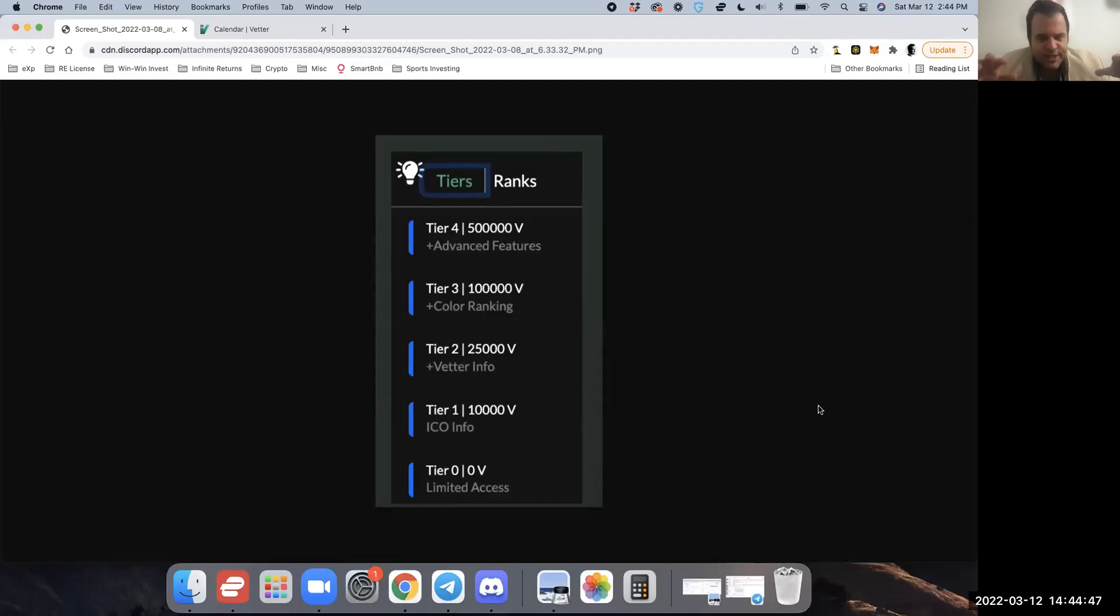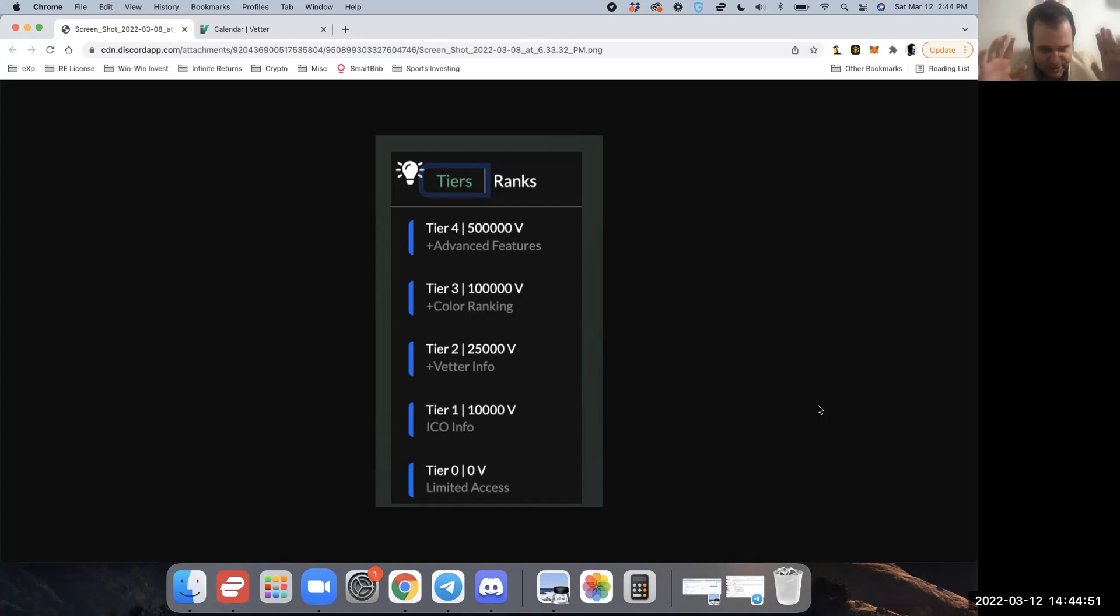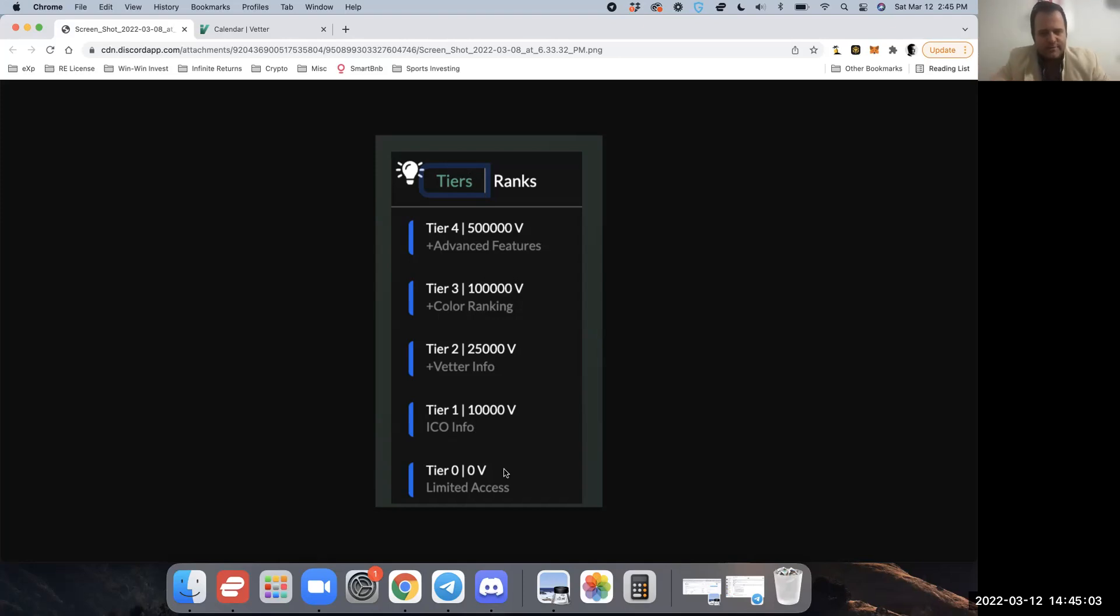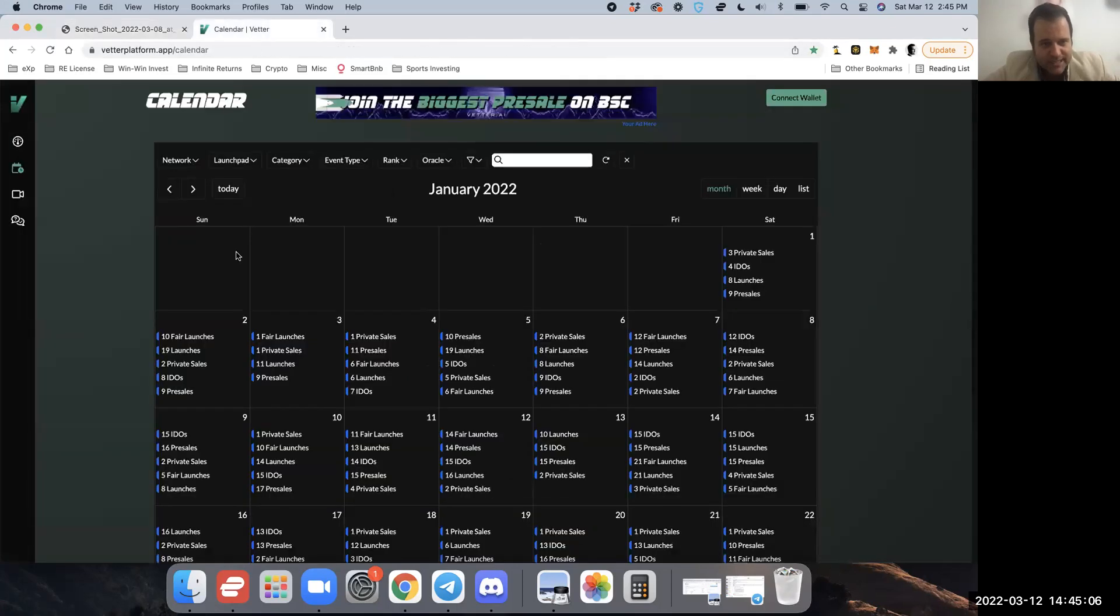What's up guys, Solution Shea here. This video is going to be really short to the point, and it's just going to break down the different tiers and what features you get on the Better calendar at each of these tiers. So let's jump into it.